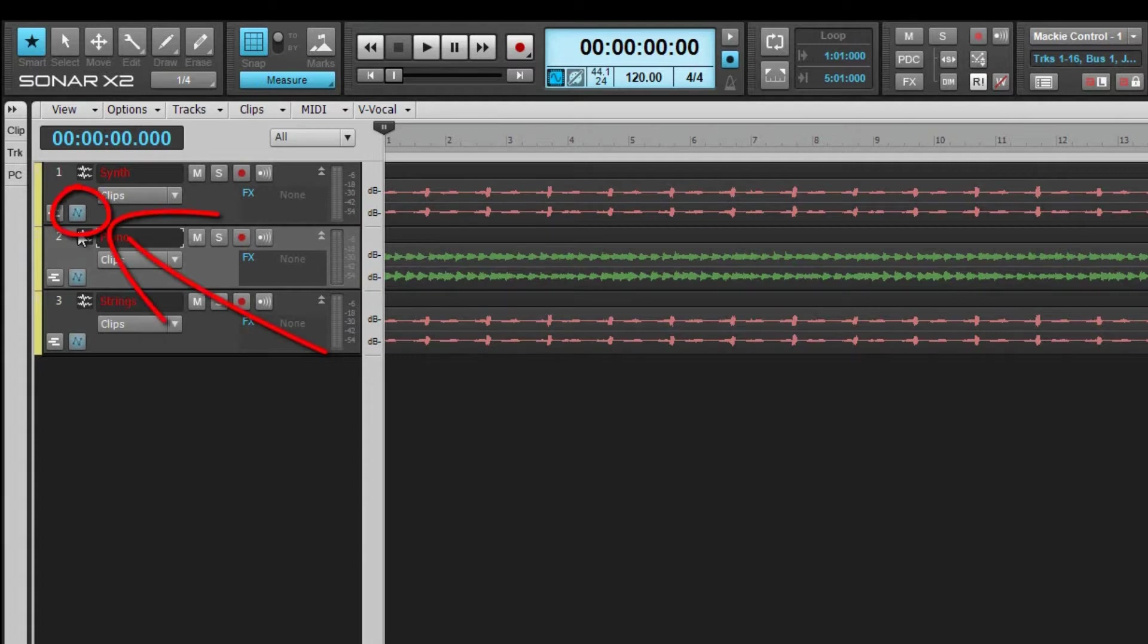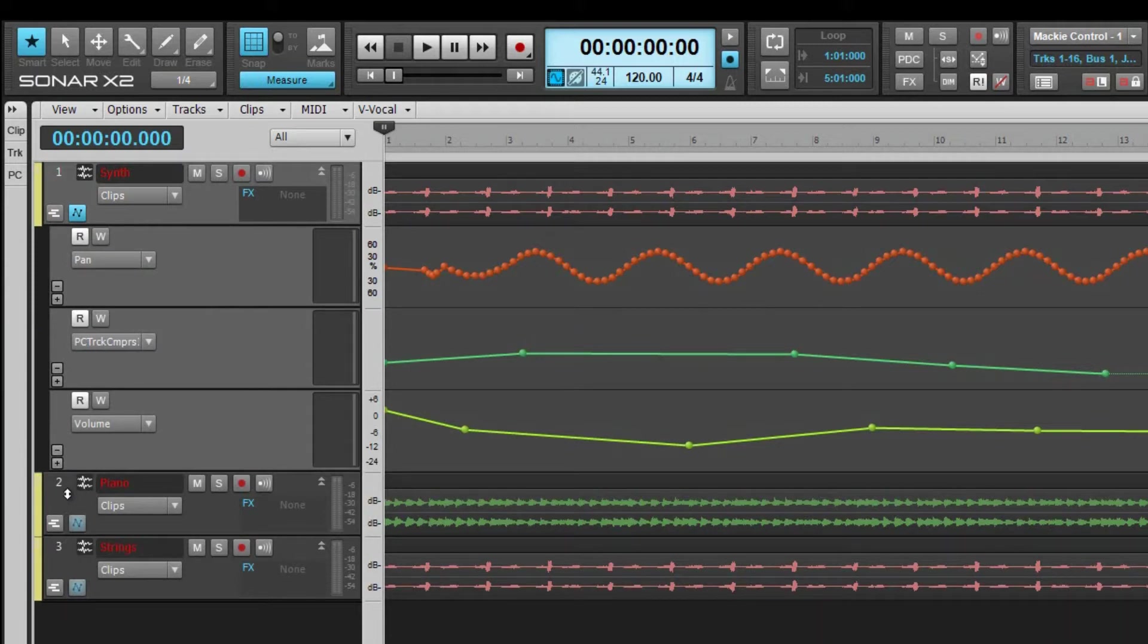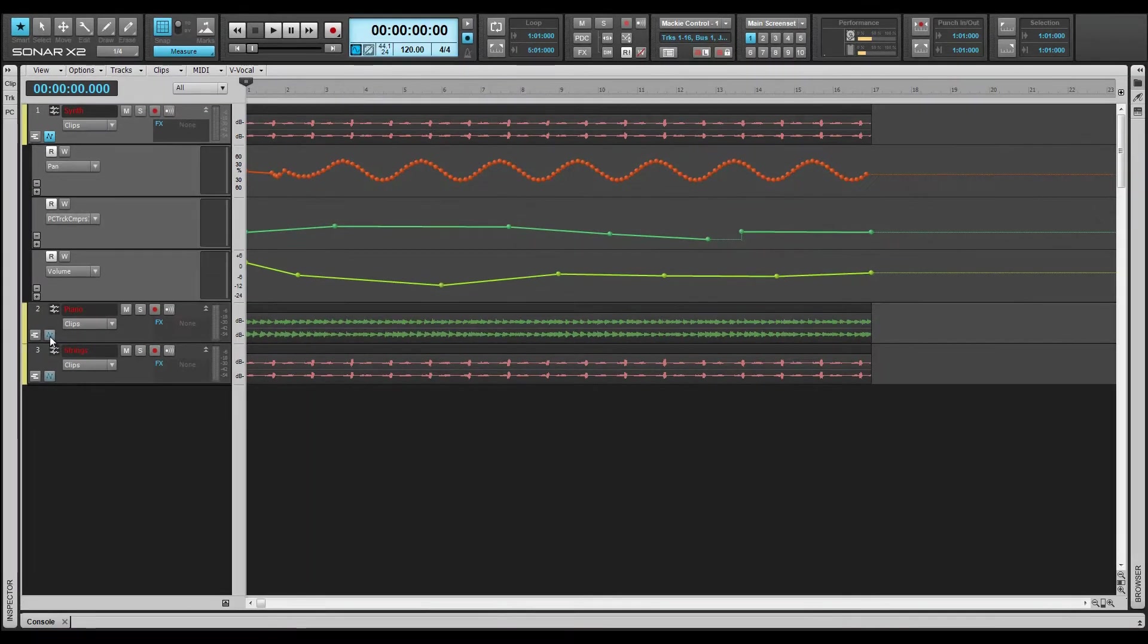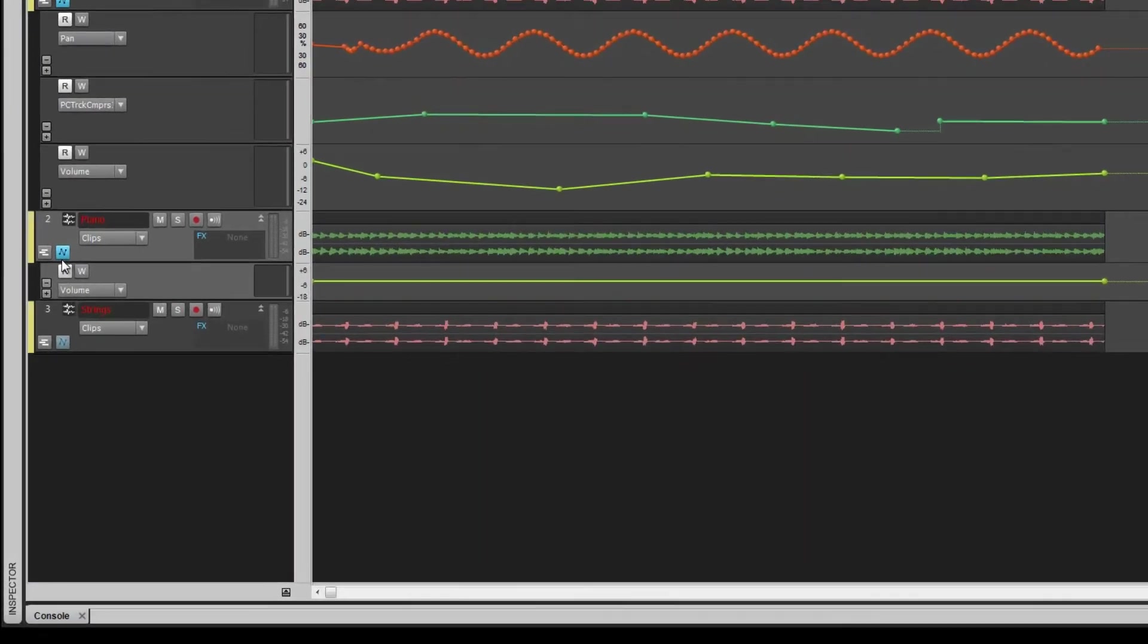To view an automation lane, click on the Automation Lane icon in the track header. Any existing automation data on the track will be broken out into lanes. If there's no automation data associated with the track, a volume automation envelope will be created.